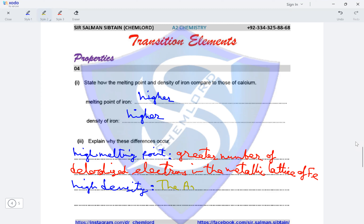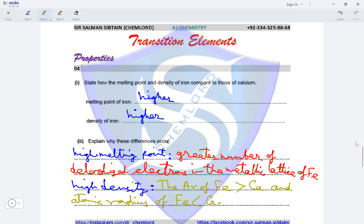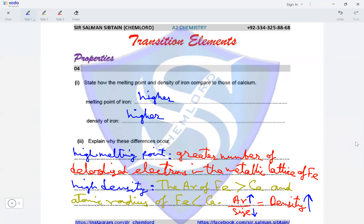The reason for the high density is that the atomic mass of iron is greater than calcium, and the atomic radius of iron is smaller than that of calcium. Since density equals atomic mass upon size, a high atomic mass and a smaller atomic radius result in a higher density of iron compared to calcium.